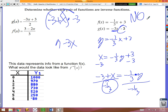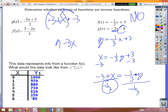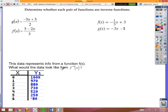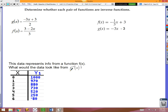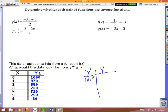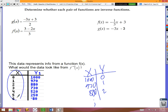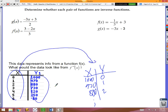Last question: data shows a function f — find what the inverse data table looks like. The inverse just flip-flops your x's and y's. So where the x-values were 1000, 978, 80, etc., those become the y-values, and where the y-values were 0, 1, 2, etc., those become the x-values.